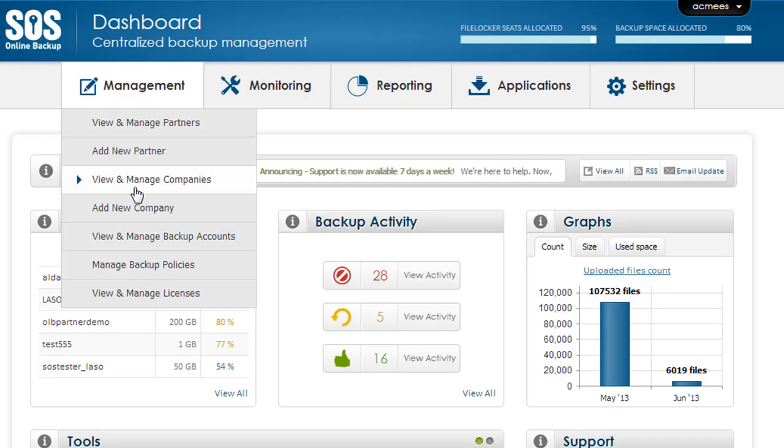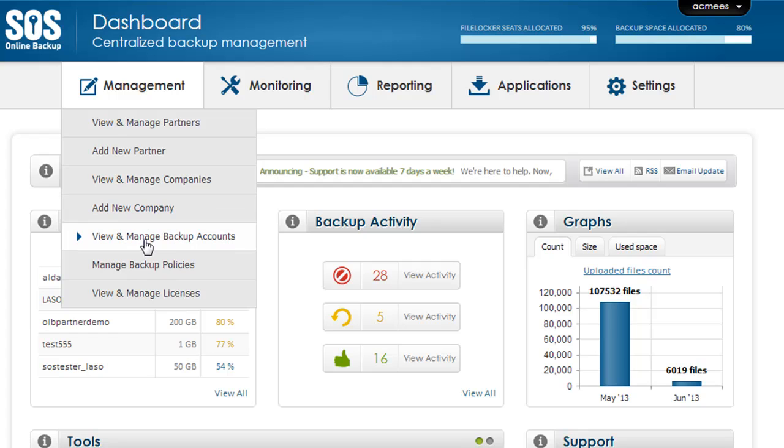Companies are the primary account that you'll be handling. A company account is an account that holds multiple accounts underneath it. When you create a company or partner you assign a quota for each product. Additionally we have the ability to view and manage specific backup accounts and manage backup policies and licensing.